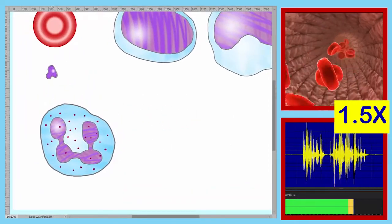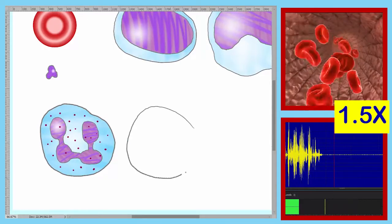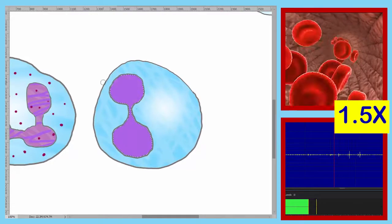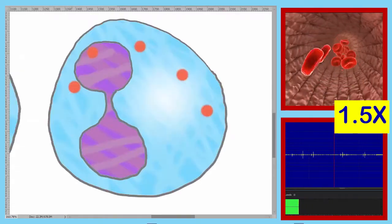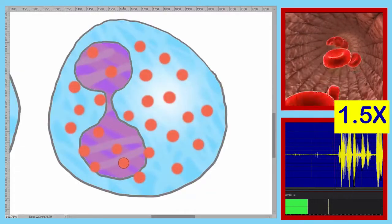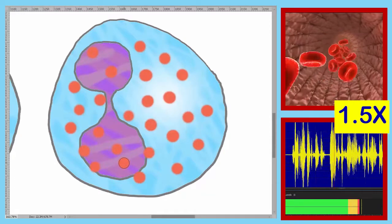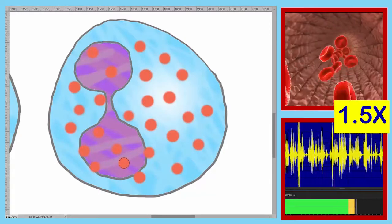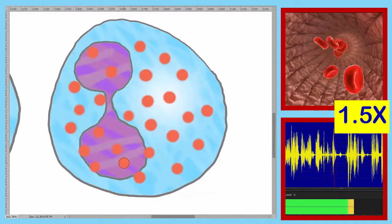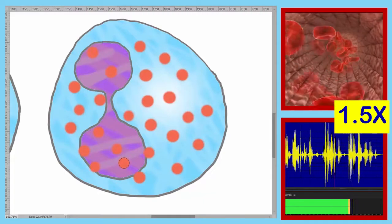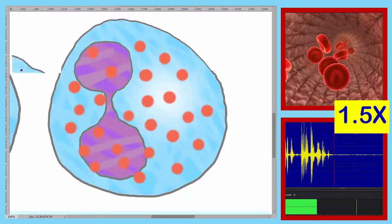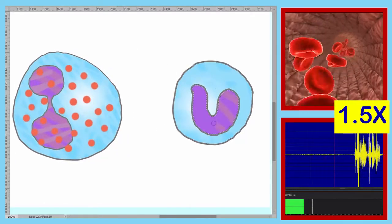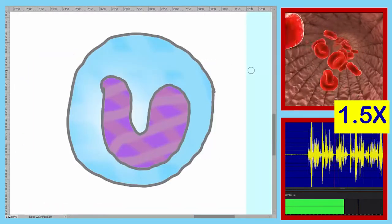Our sixth formed element is roughly the same size as the previous one. The nucleus is bi-lobed and the lobes are large. Additionally, this cell has large orange to pink granules.